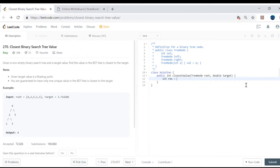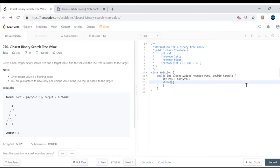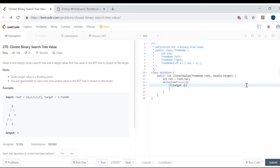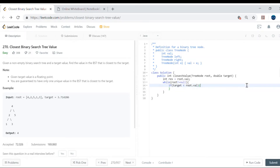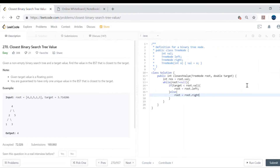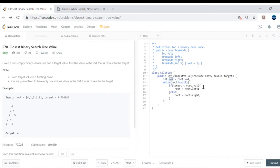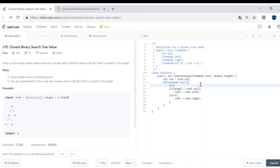The return type is integer, so let's initialize result as root.val. Then we use a while loop: while root is not null. Inside, if the target is less than root.val, we go to the left side; otherwise we go to the right side. Now the main condition we want to check is: what is our updated result?